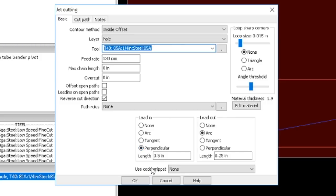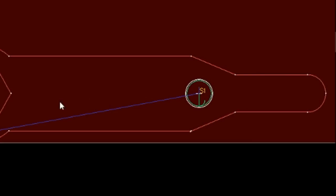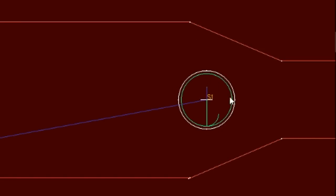So now you can see the same thing—rapid over here, pierce in the center, and then you see the green here cutting that out and then ramping back out.